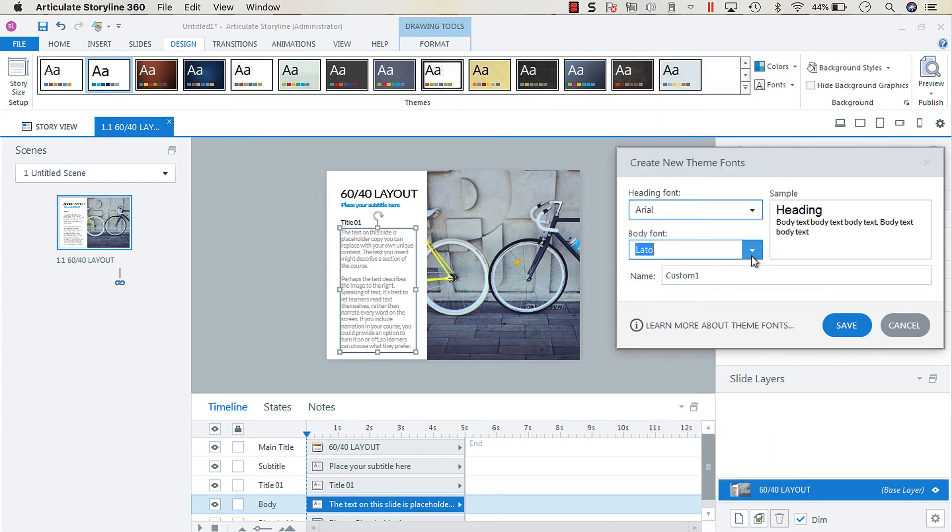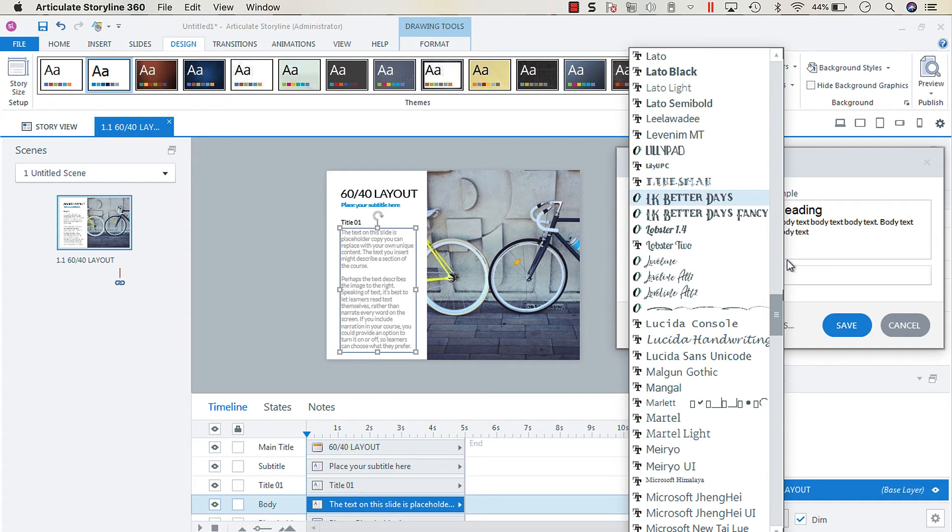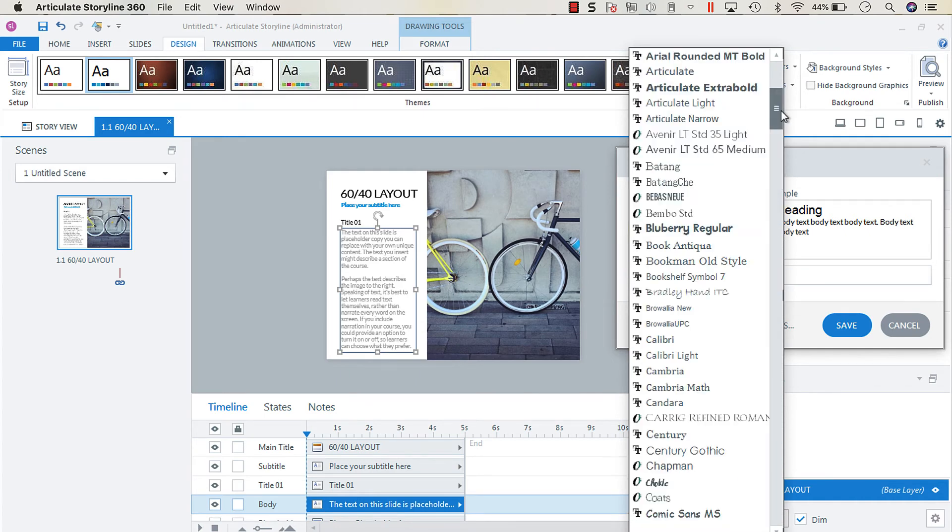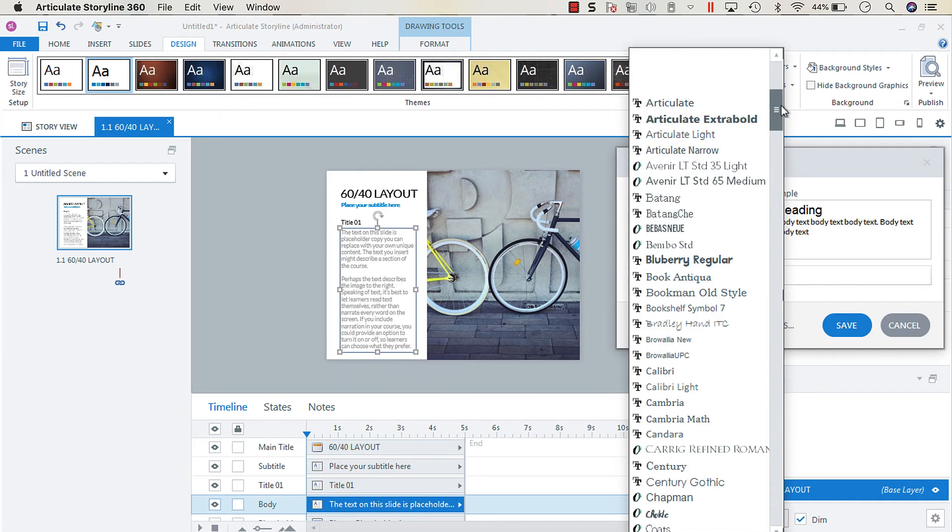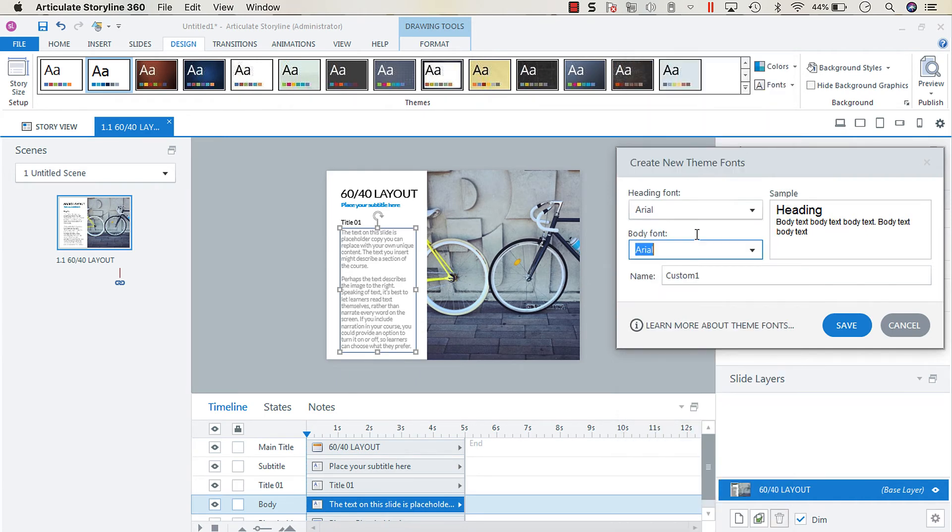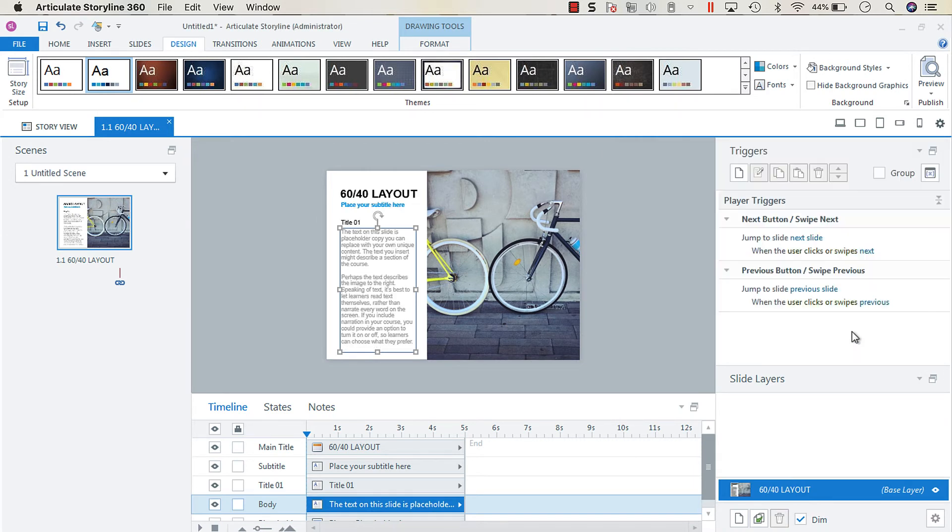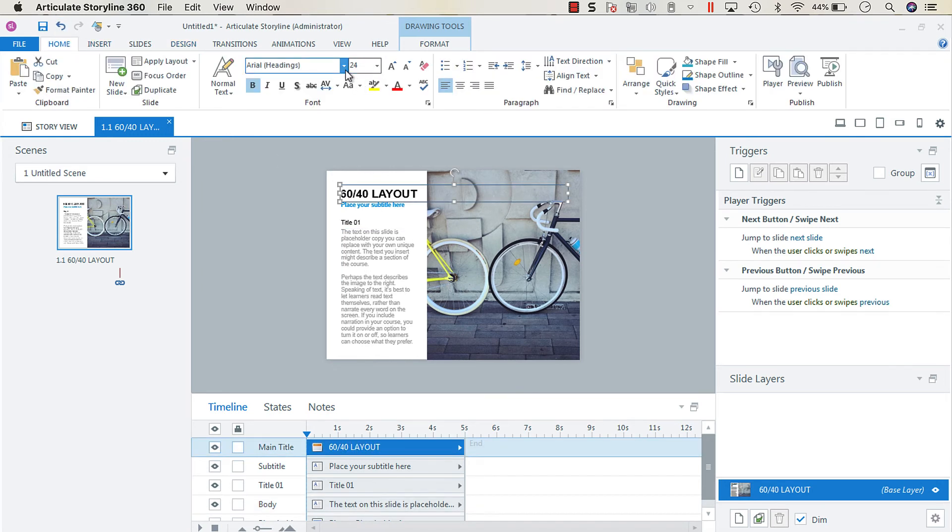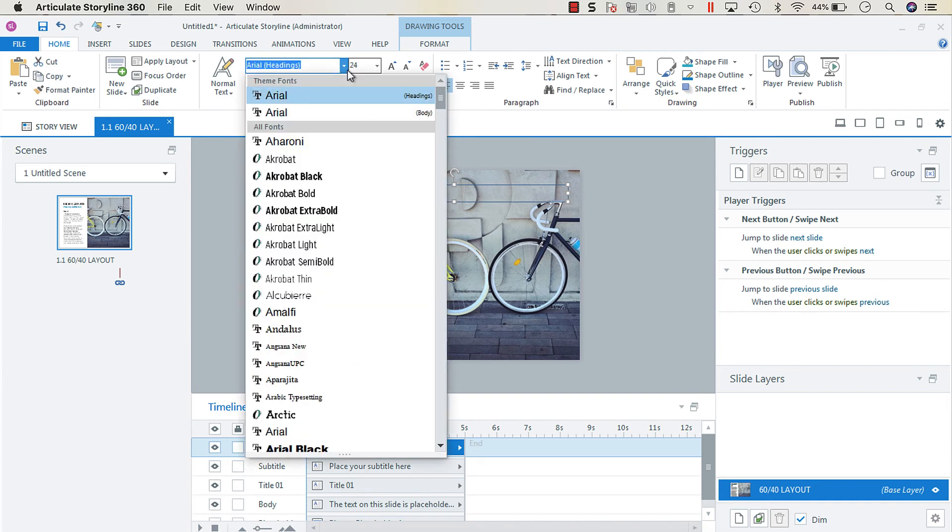Arial for my body font. You can choose different fonts for this. Then I'm going to call it Arial and save. What happens is that the heading and body font changes appropriately to the theme fonts.